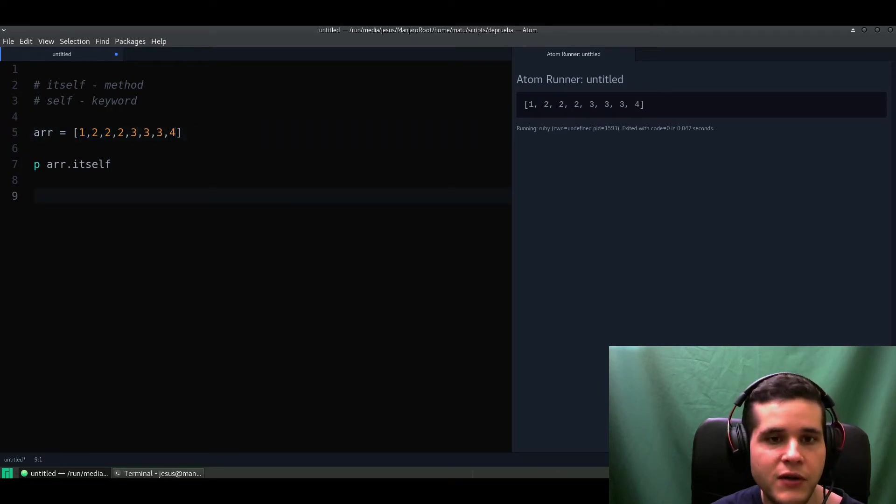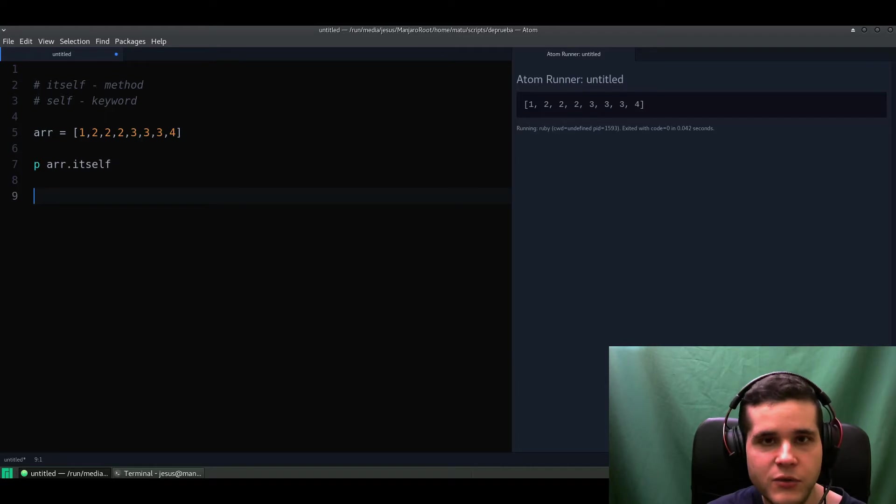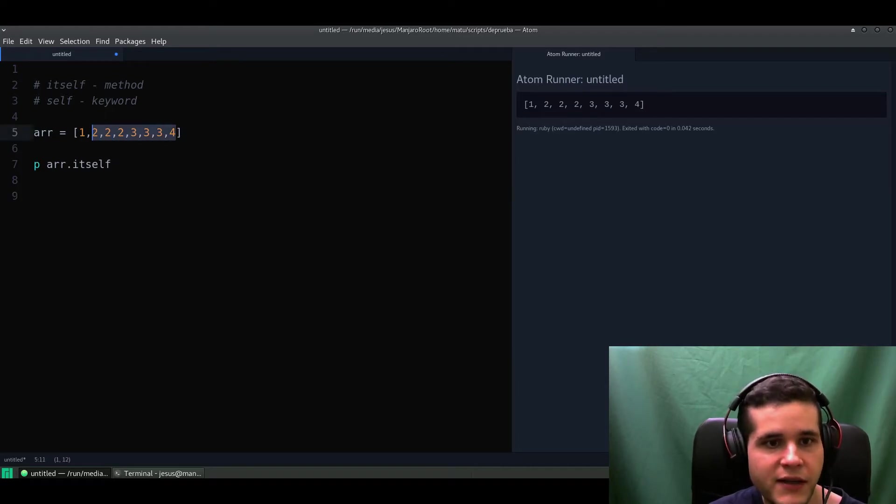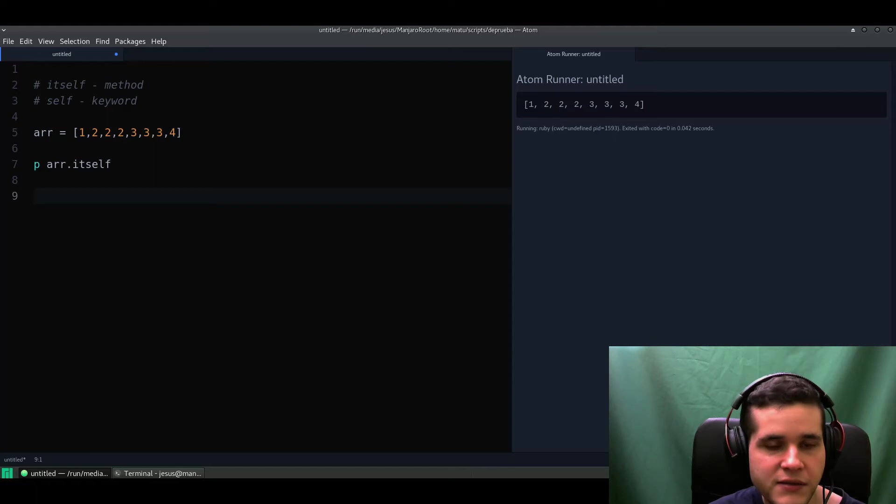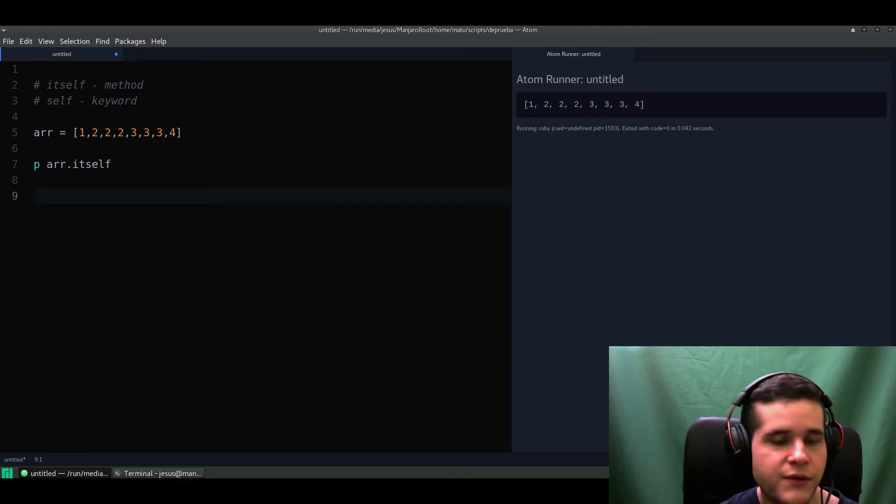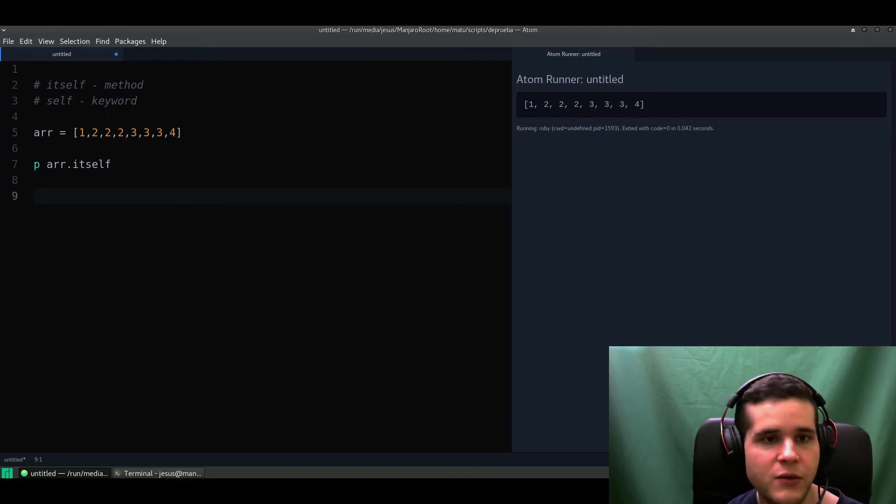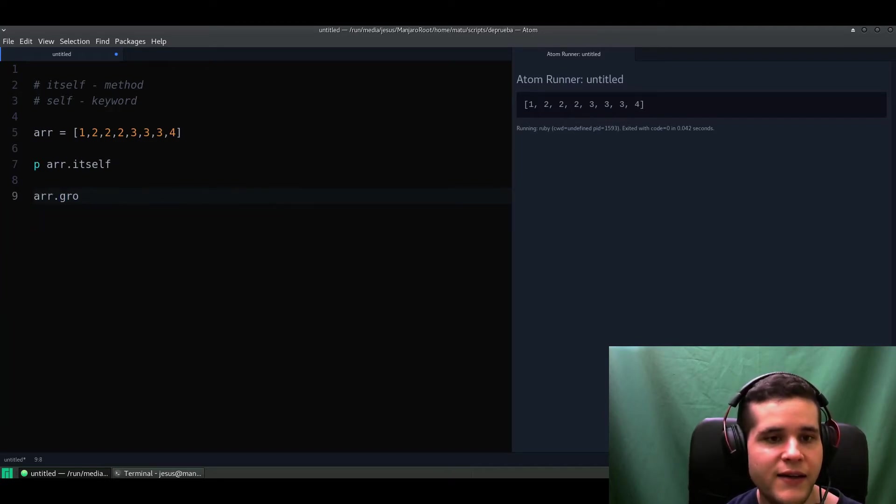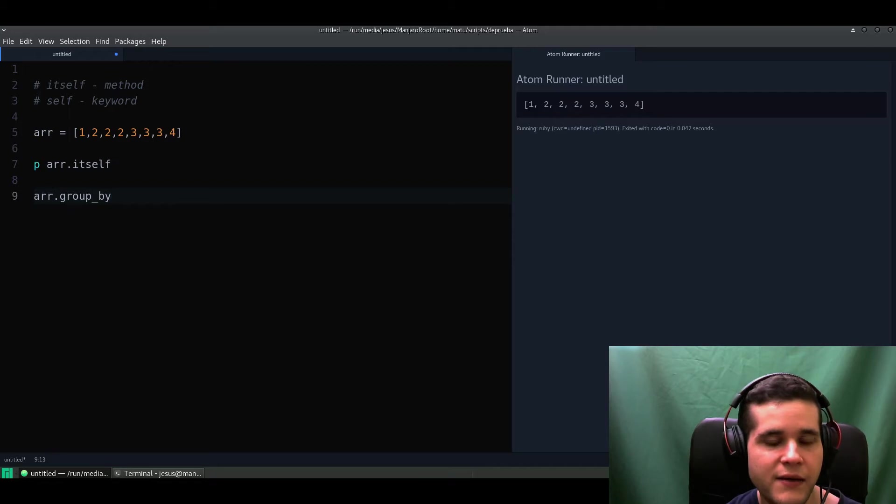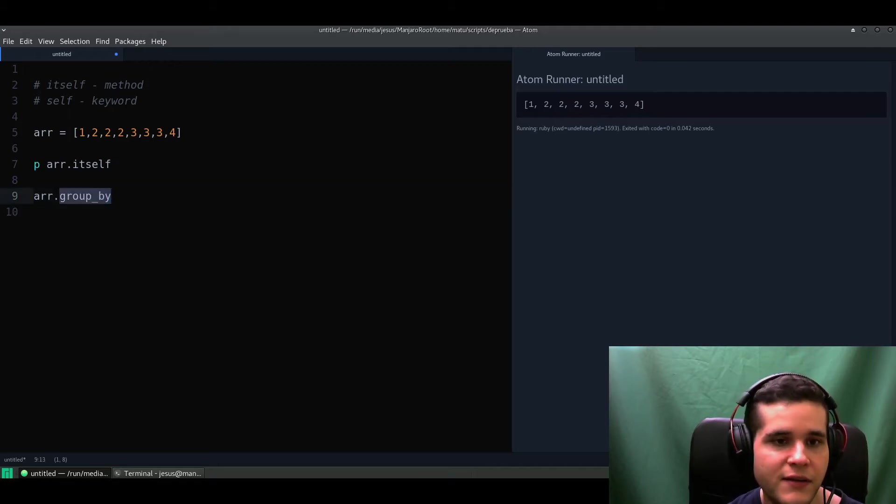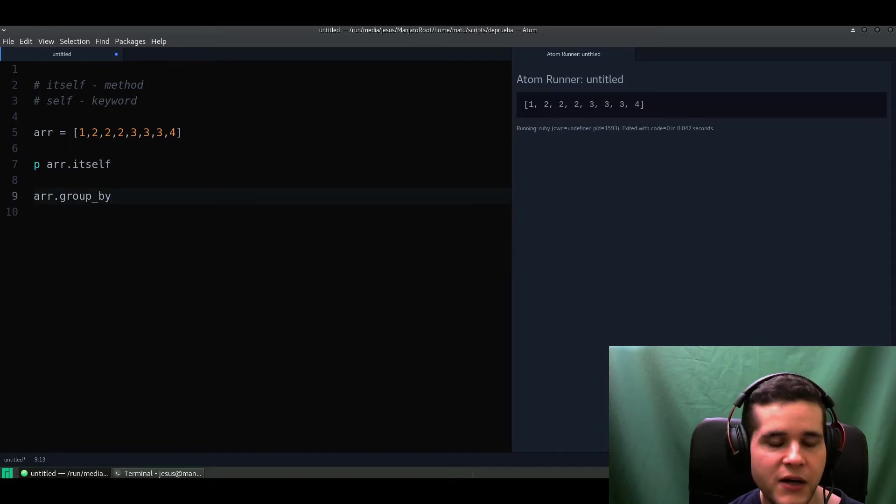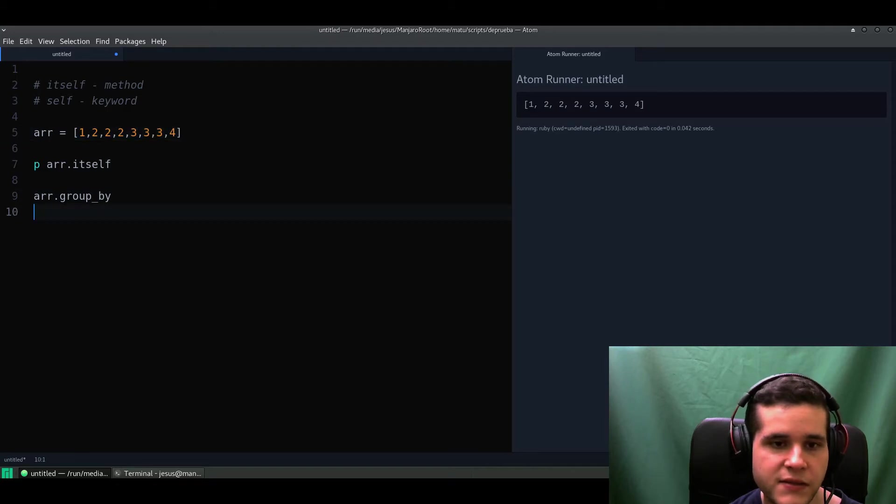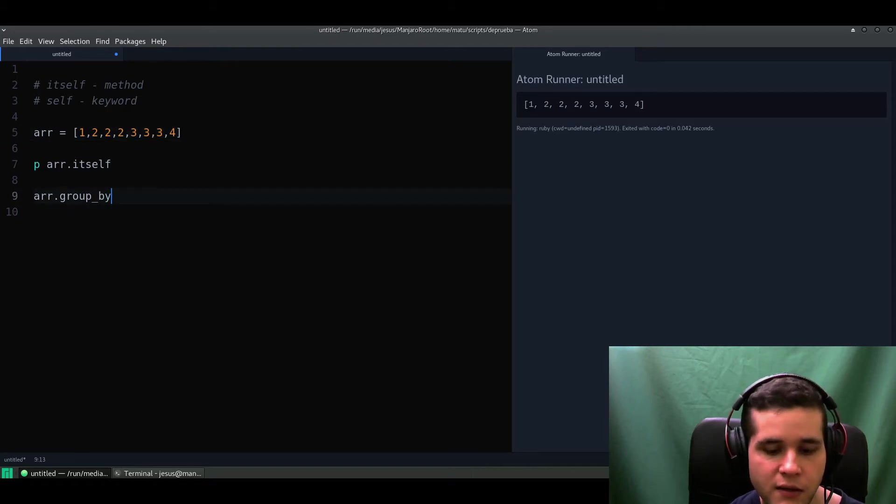We want to know how many times - how many twos we have, how many ones, how many threes, and how many fours. This could also be used for words, for strings, for counting strings. So how do we do this? We're going to need the assistance of my friend the method group_by.